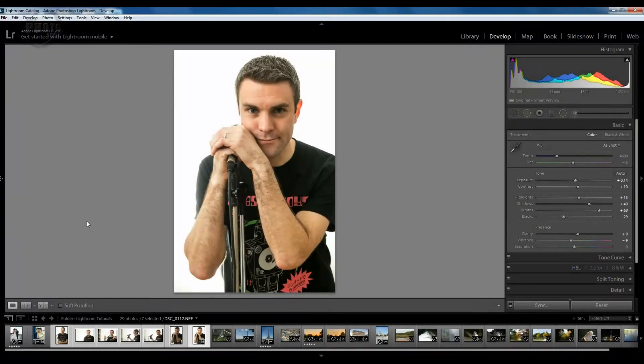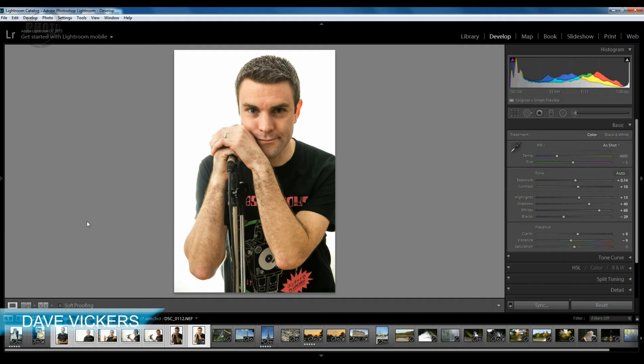Hi, I'm Dave Vickers and welcome to the Photo Show. We're going to do another Lightroom tutorial today — we're going to look at sharpening your images and how to use the detail panel within Lightroom to get better results from your images.